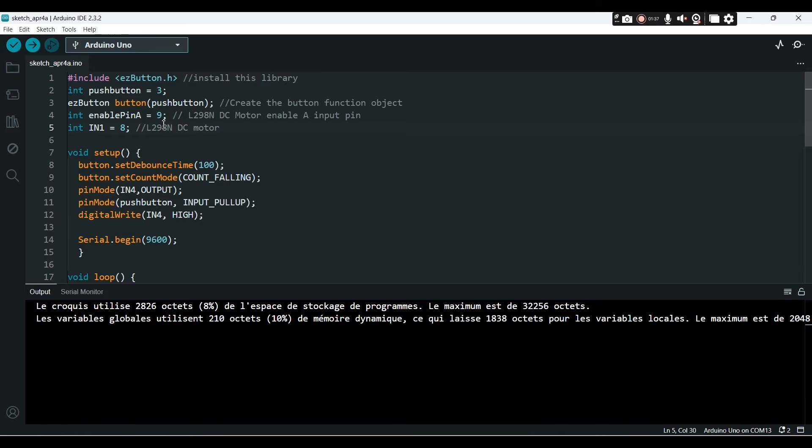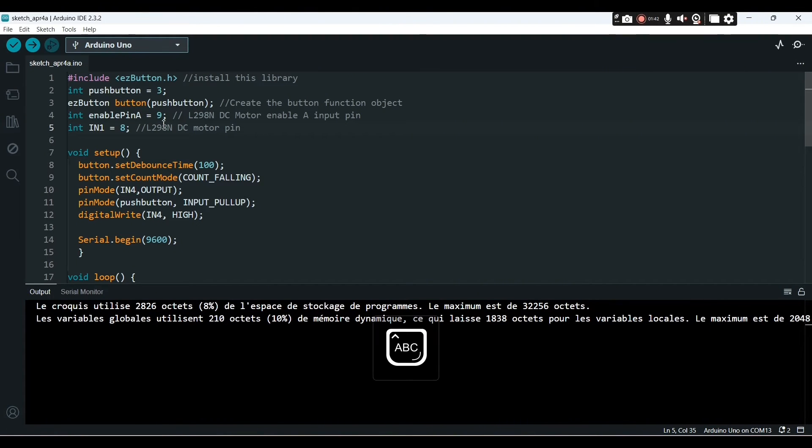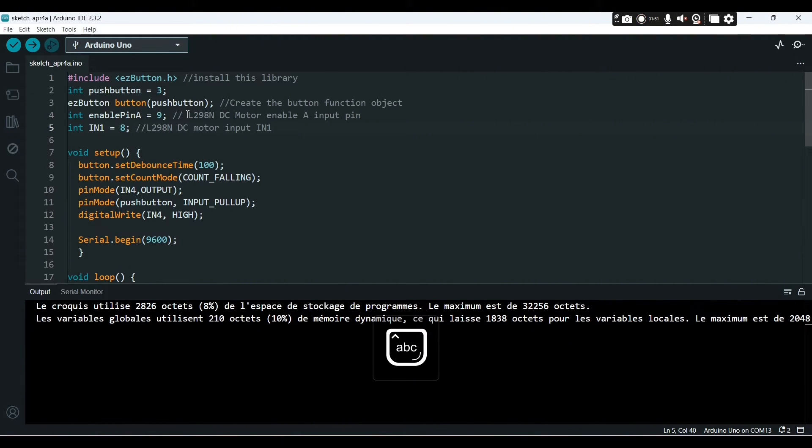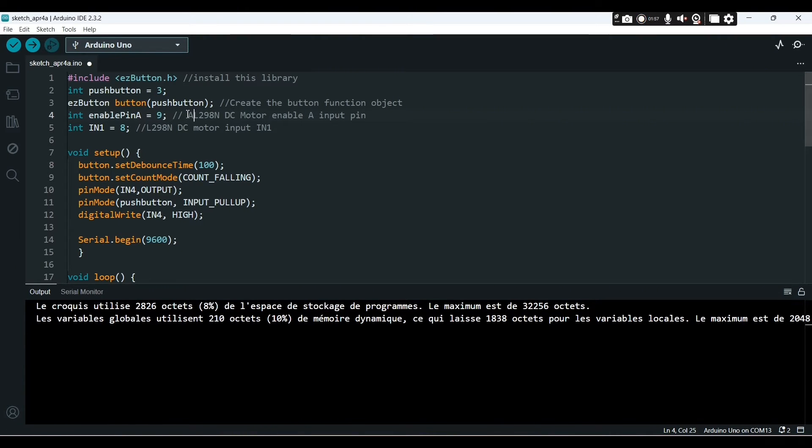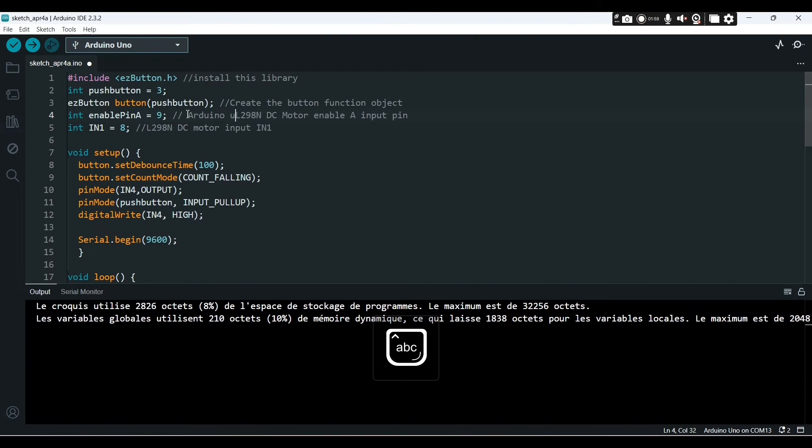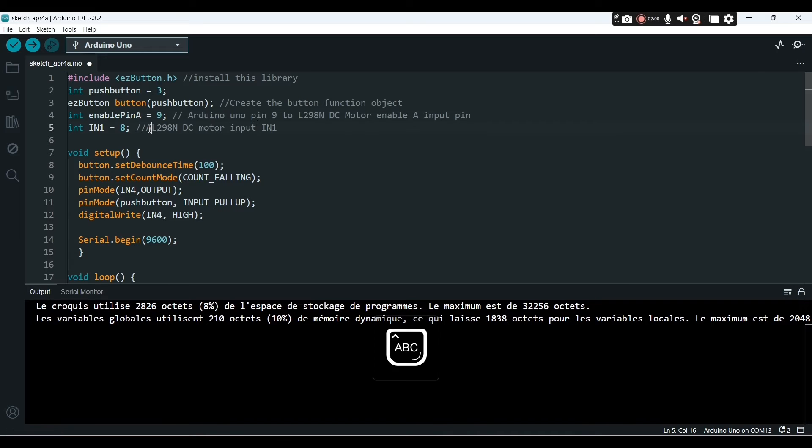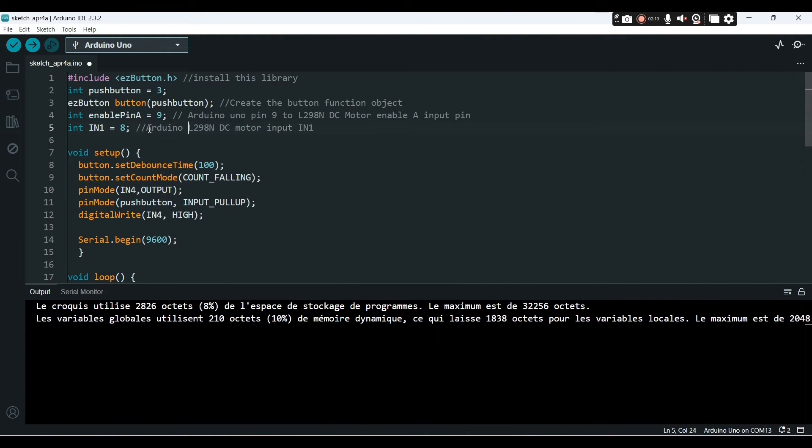So this is now the input one, IN1 of the driver, is attached to pin eight. Pin eight is the Arduino pin, the Arduino Uno pin eight to L298N DC motor driver enable A input pin.